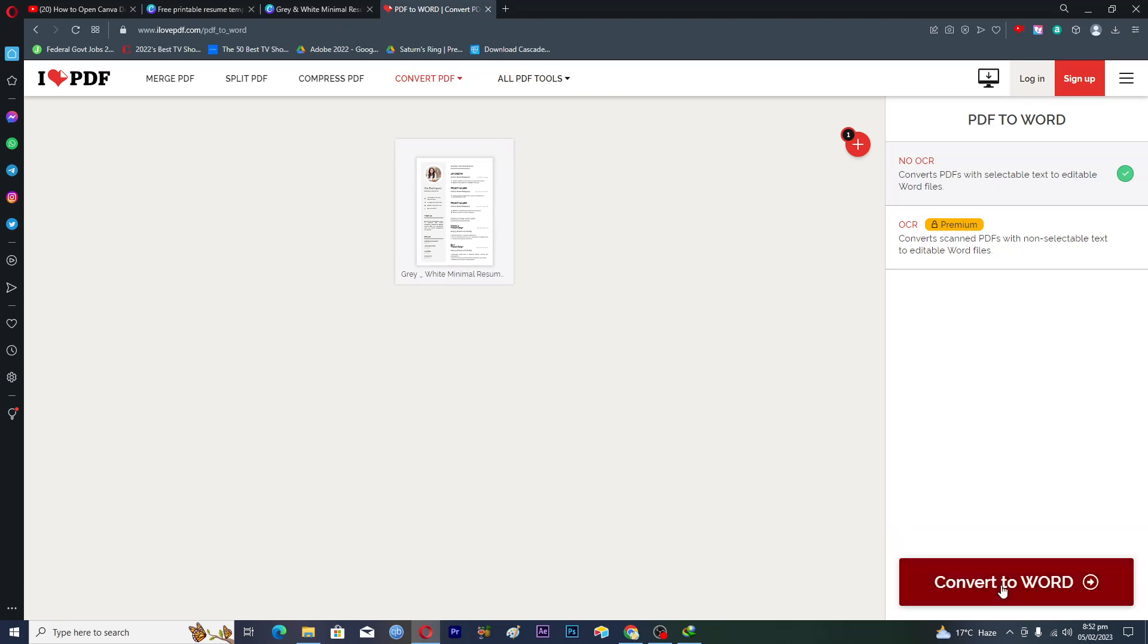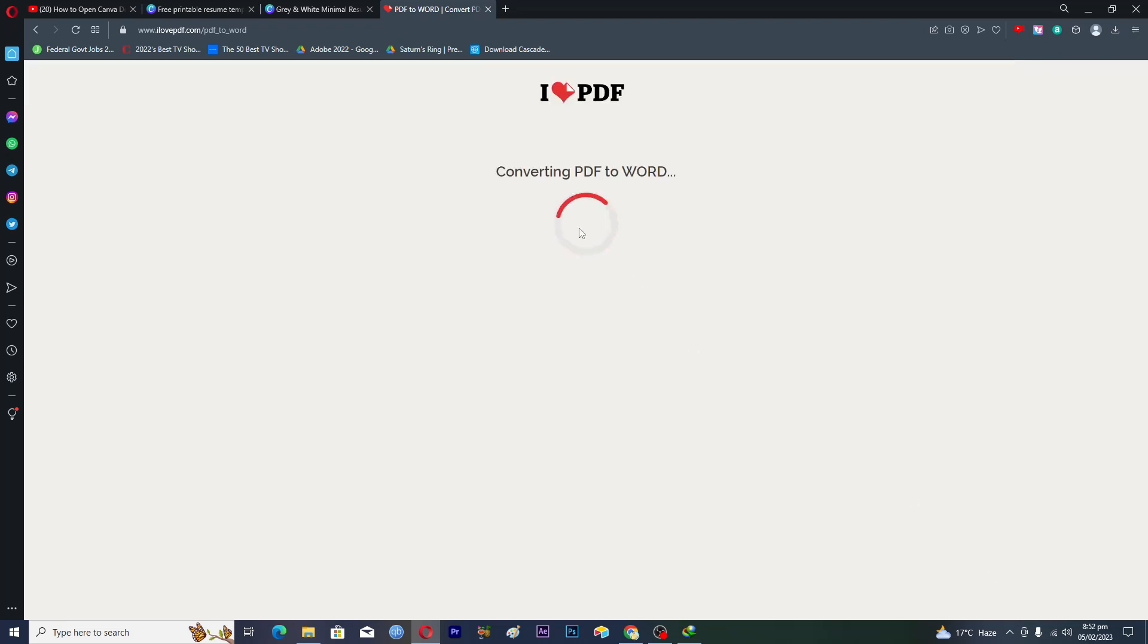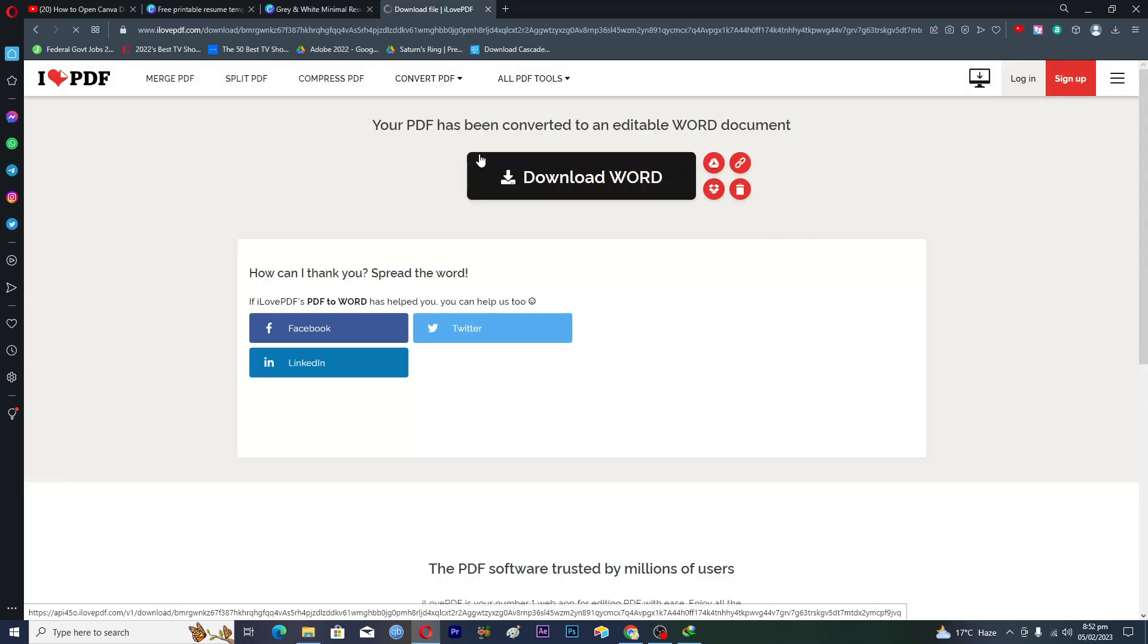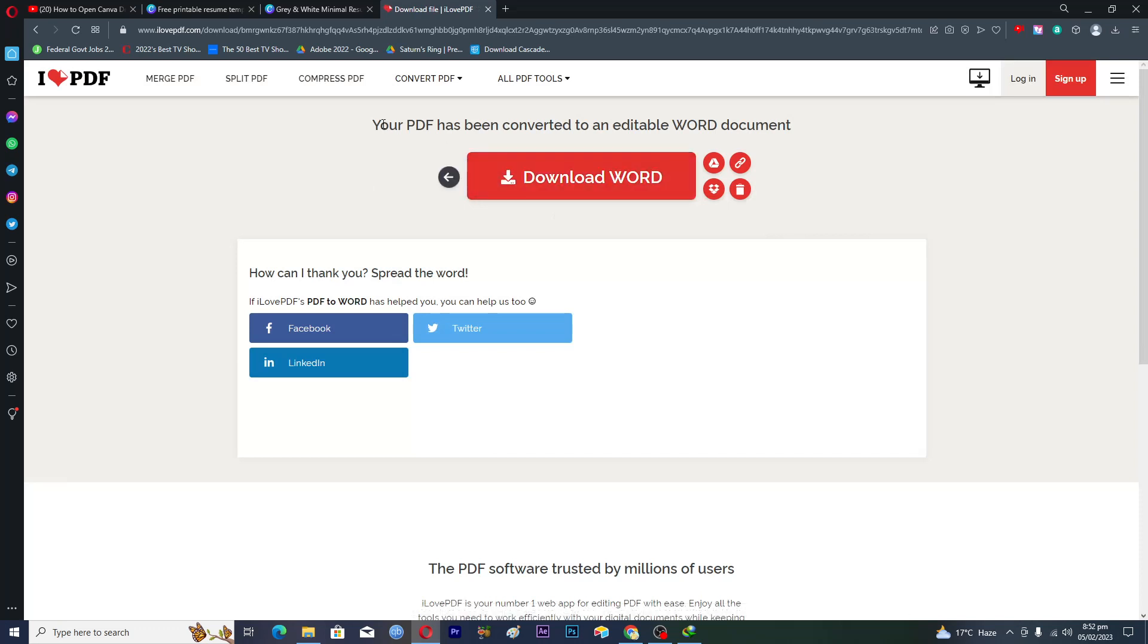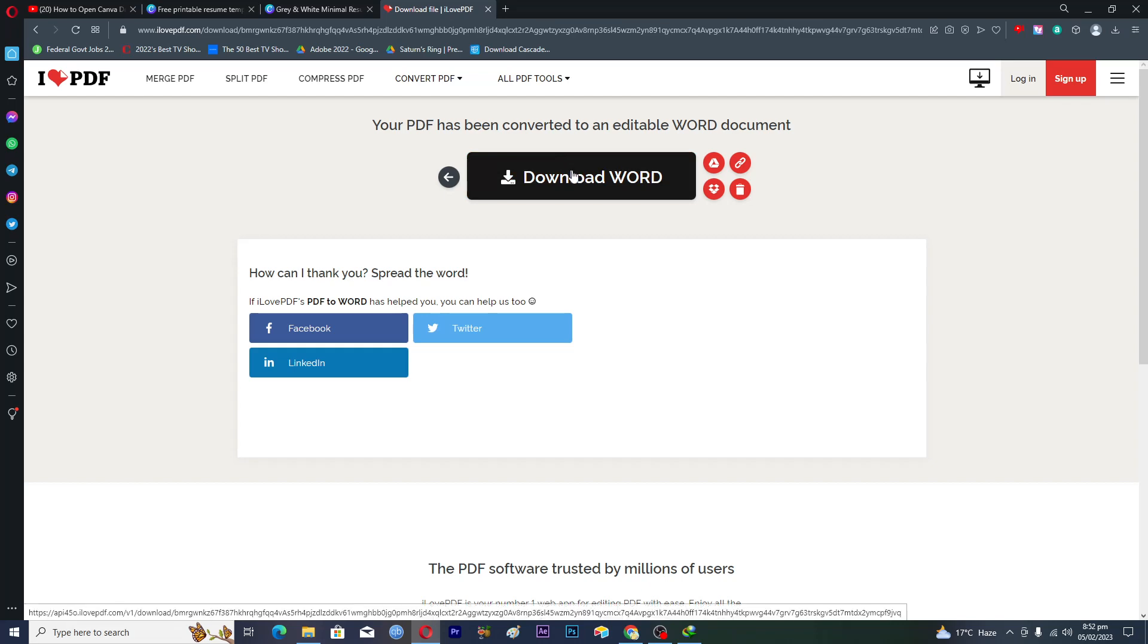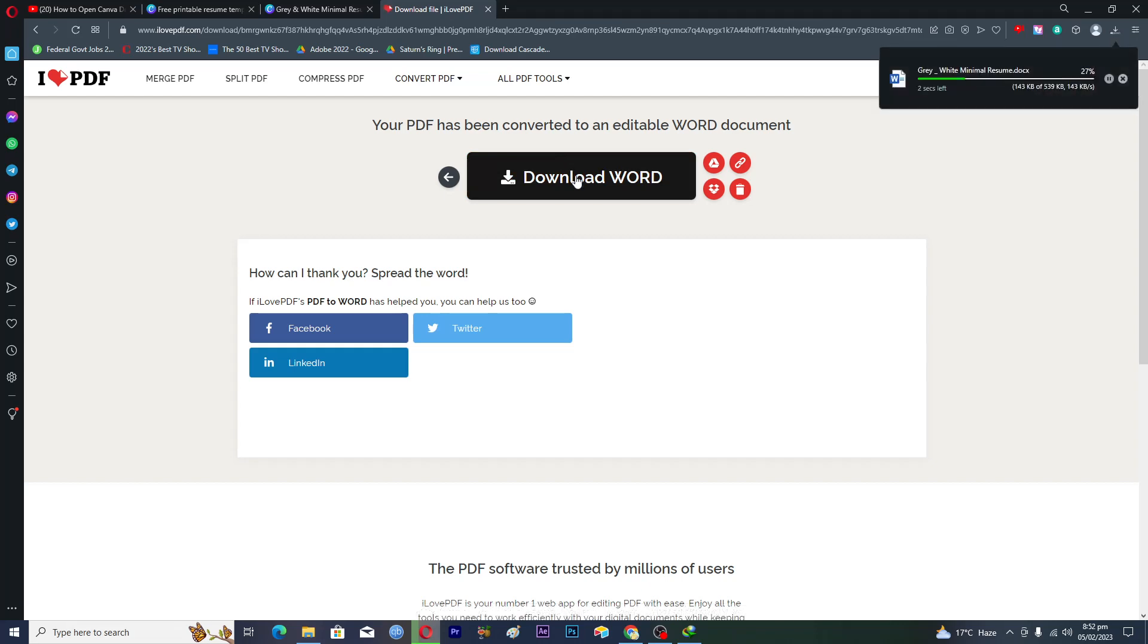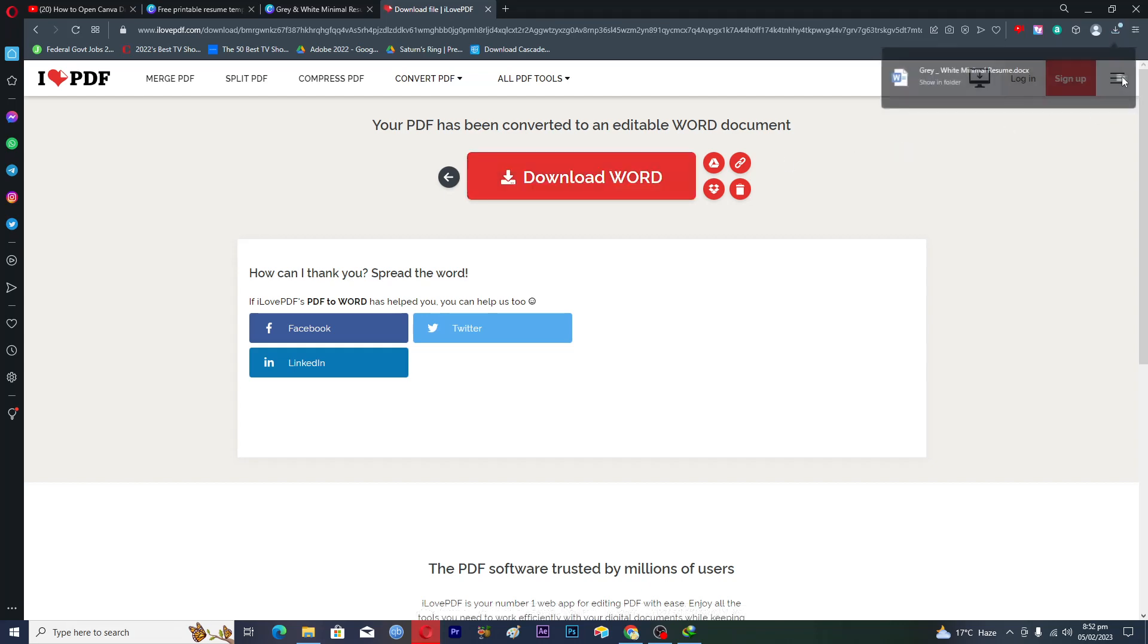Here you can see it is saying that your PDF has been converted to an editable Word document. Then we'll click on download Word and here you can see that we have this Word file.